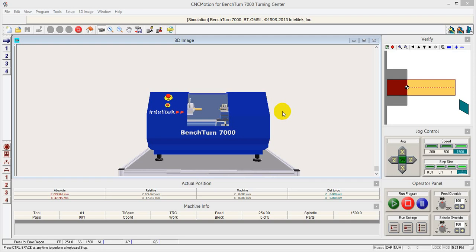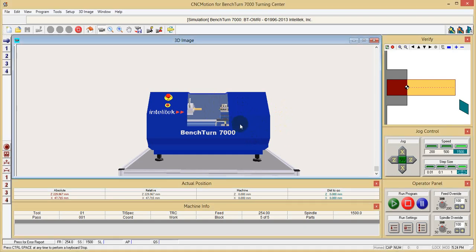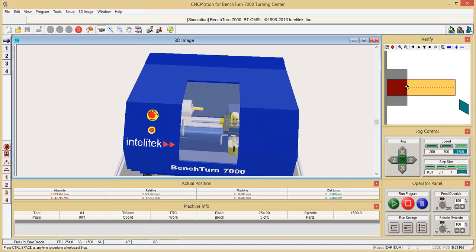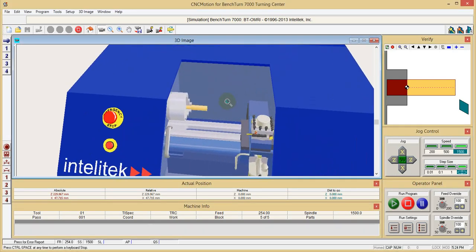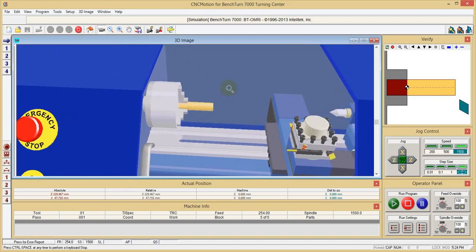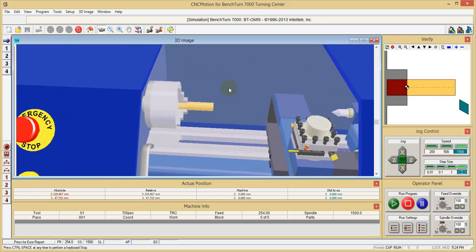This is the first tutorial about the Benchton 7000 lathe. We will see the lathe here - I'm using CNC motion software to show you the lathe in 3D.